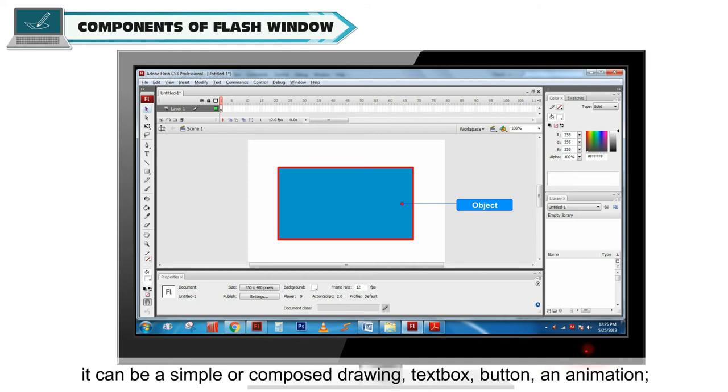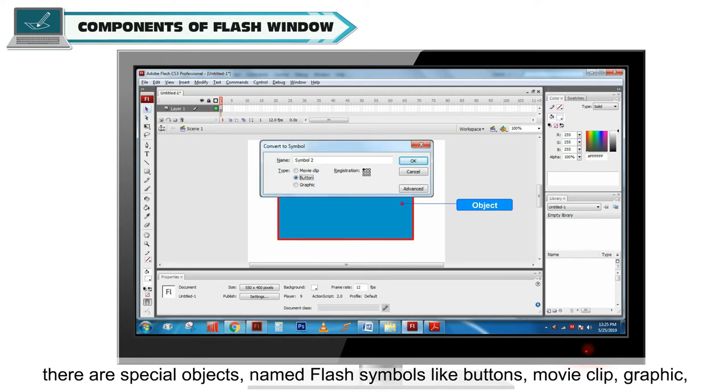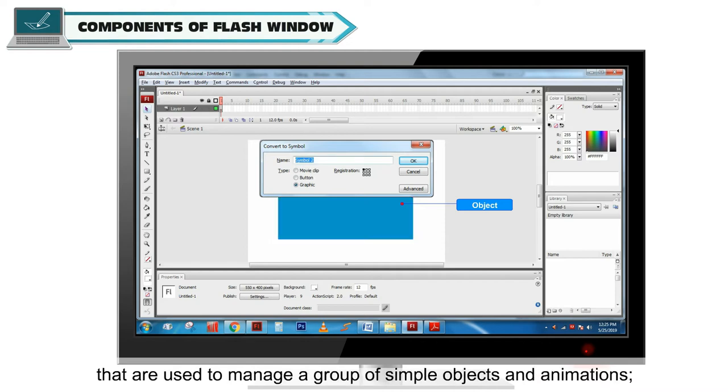It can be a simple or composed drawing, text box, button and animation. There are special objects named Flash symbols like button, movie clip, graphic that are used to manage a group of simple objects and animations.